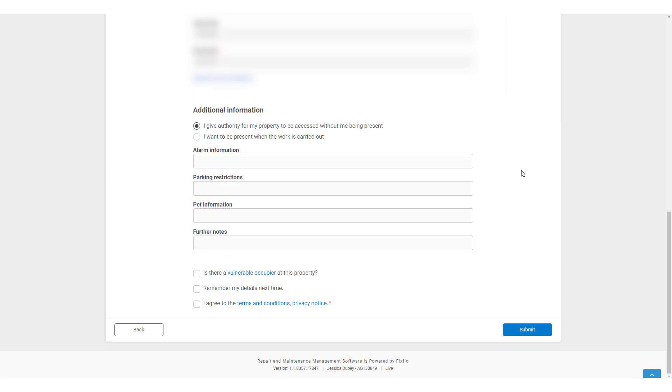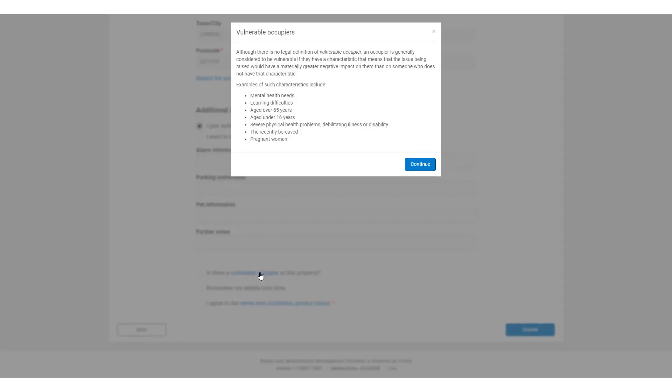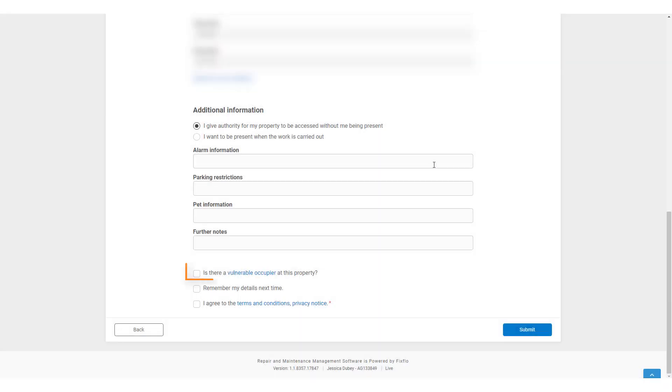The occupier can let you know if there is a vulnerable occupier at the property. By clicking here, they are given a definition of this. If this box is checked, then this will be added onto the report.